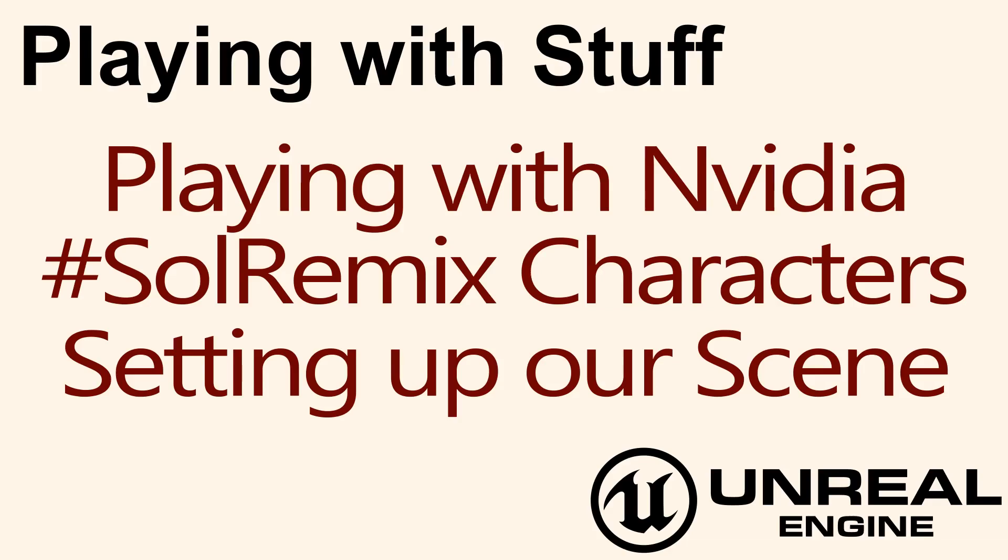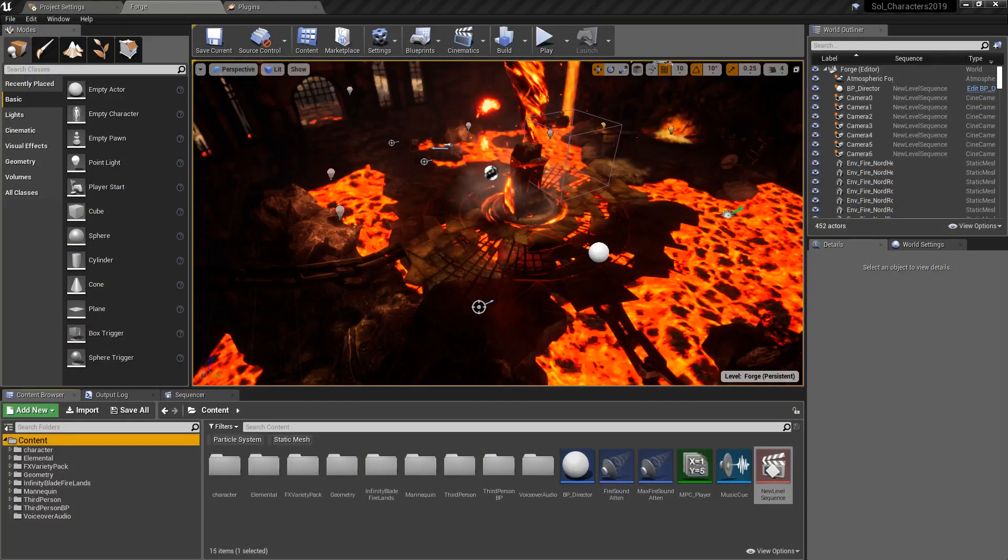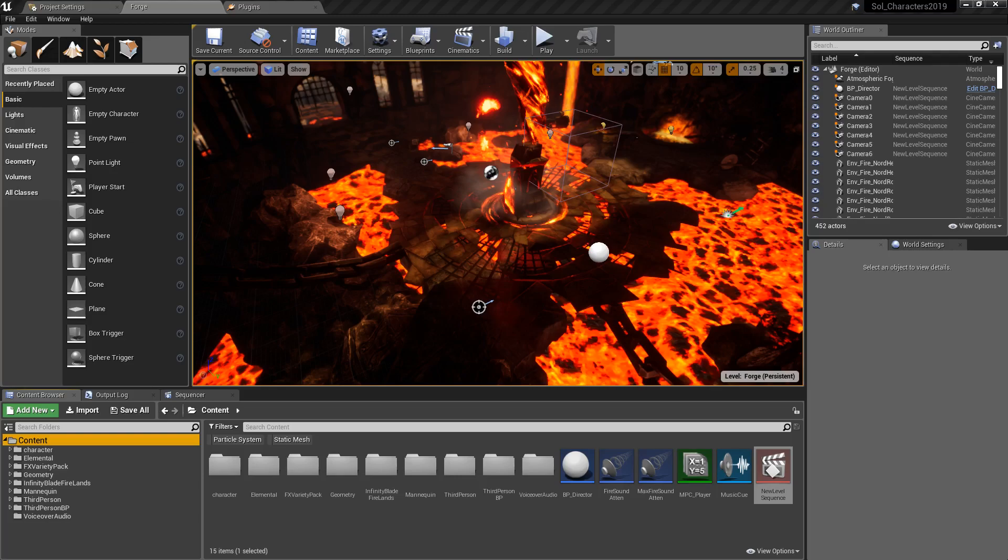Hello and welcome to our video for Playing with Stuff. Playing with the NVIDIA Soul Remix Characters. Setting up our scene. First thing, these are going to be informal videos. So these aren't going to be strictly by the book. We're just going to walk through how we do stuff.